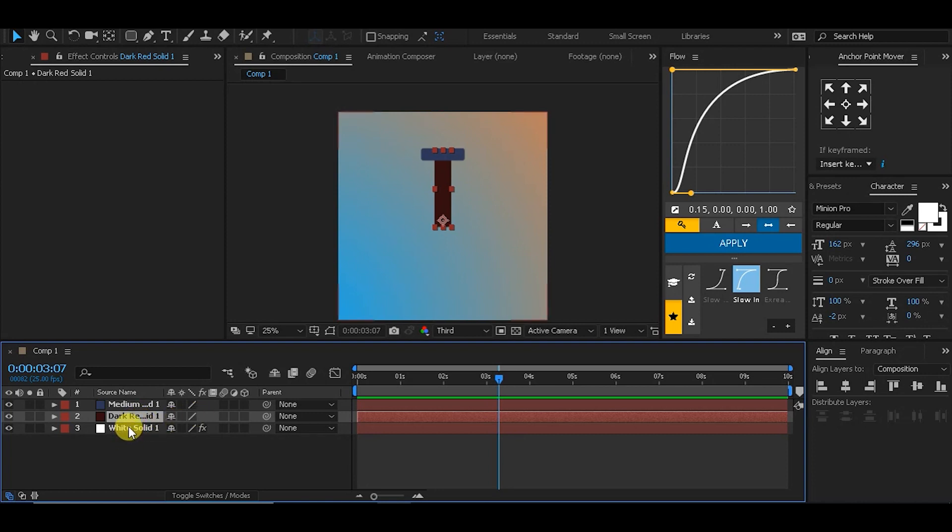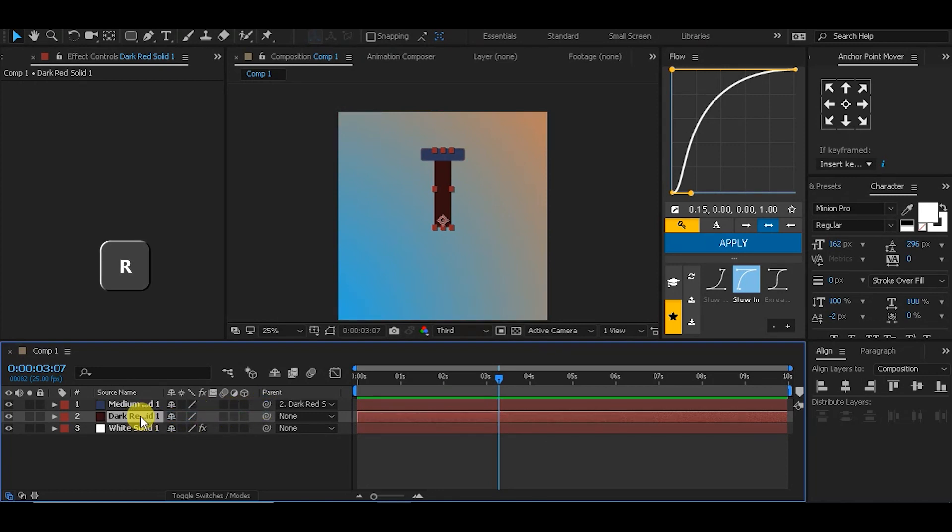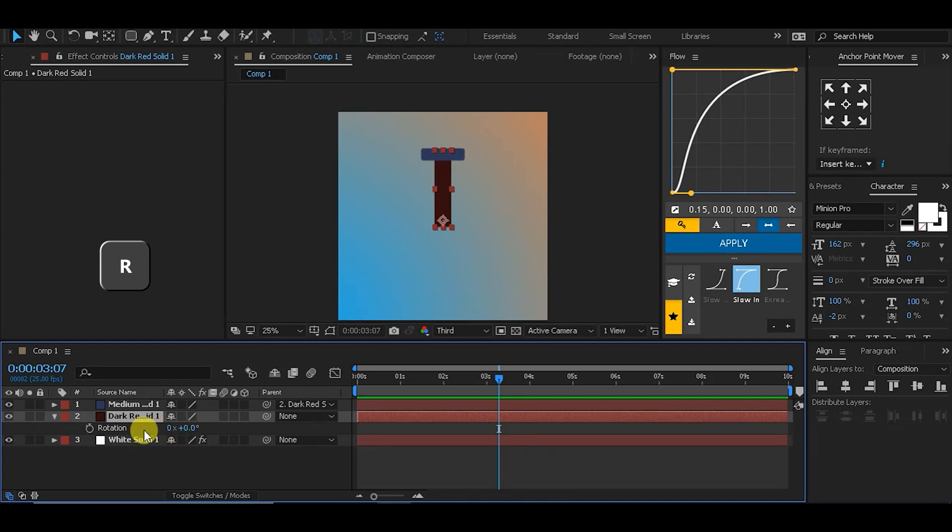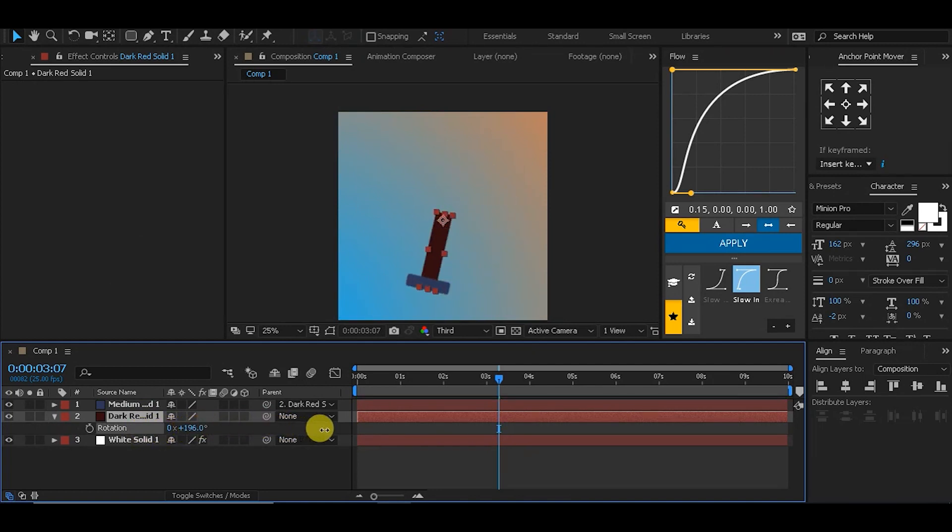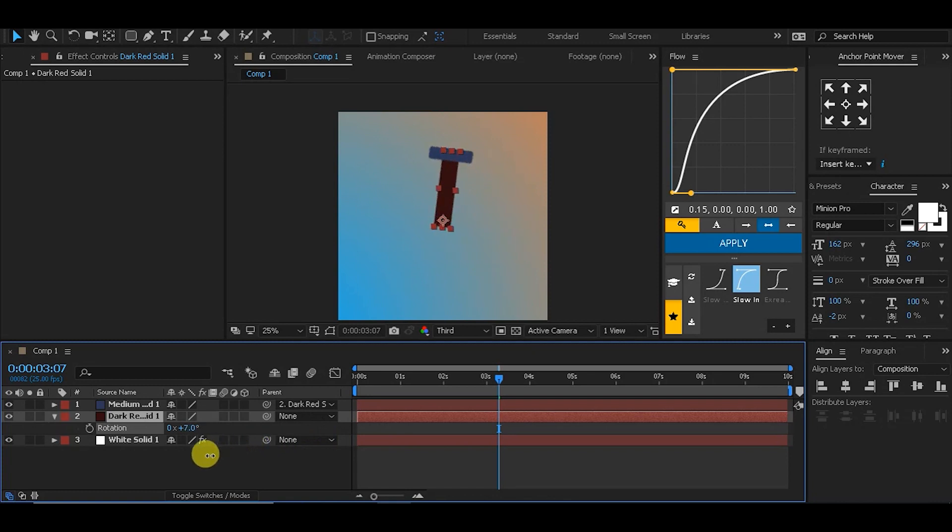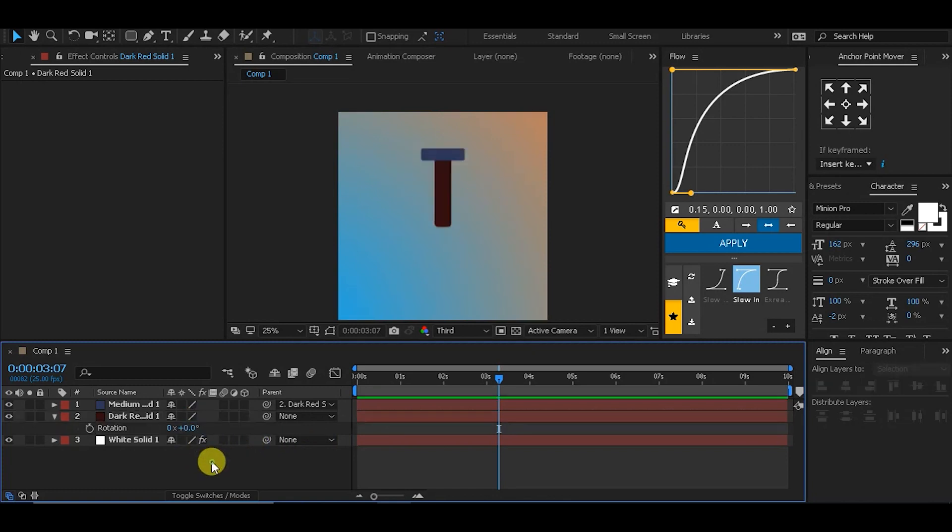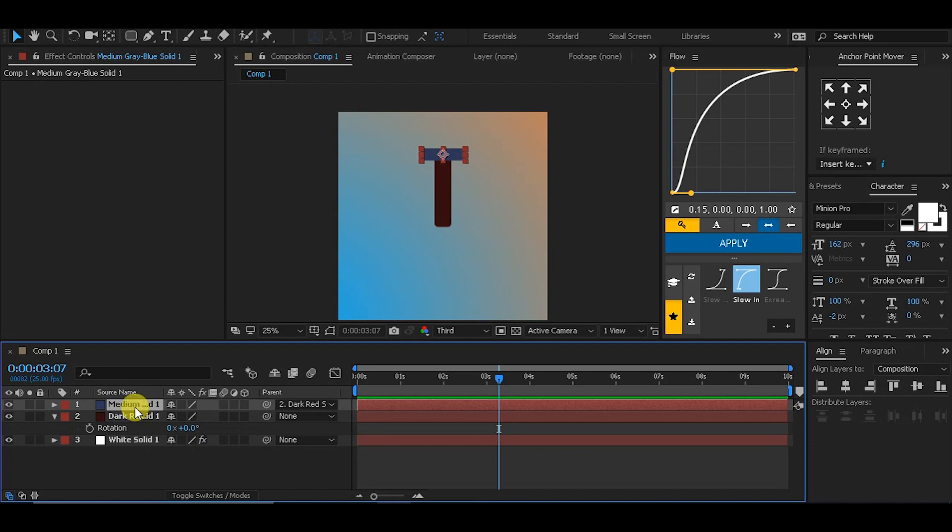Then hit R key to reveal the rotation values. If you rotate it, you get a simple rotation parented. To create the effect, I'm going to select the object.